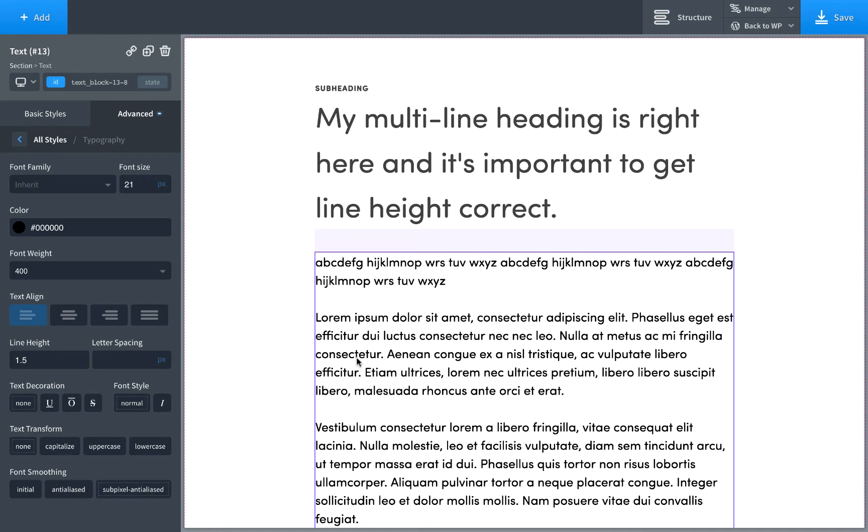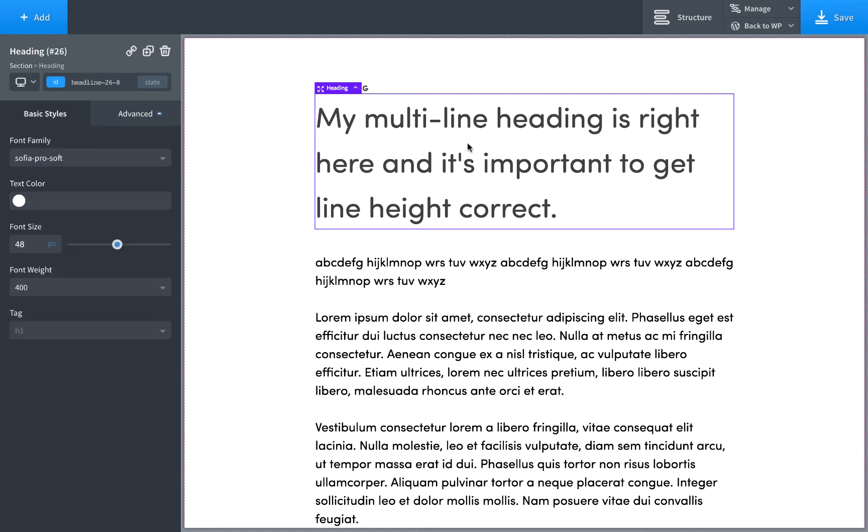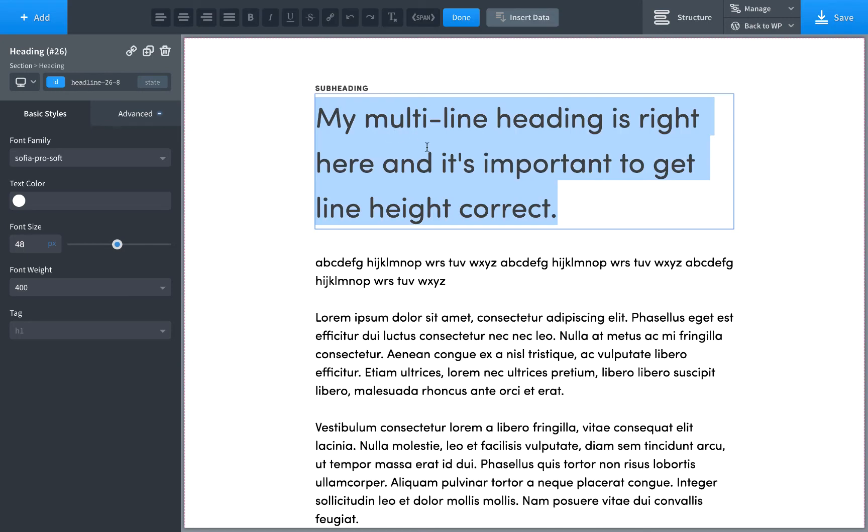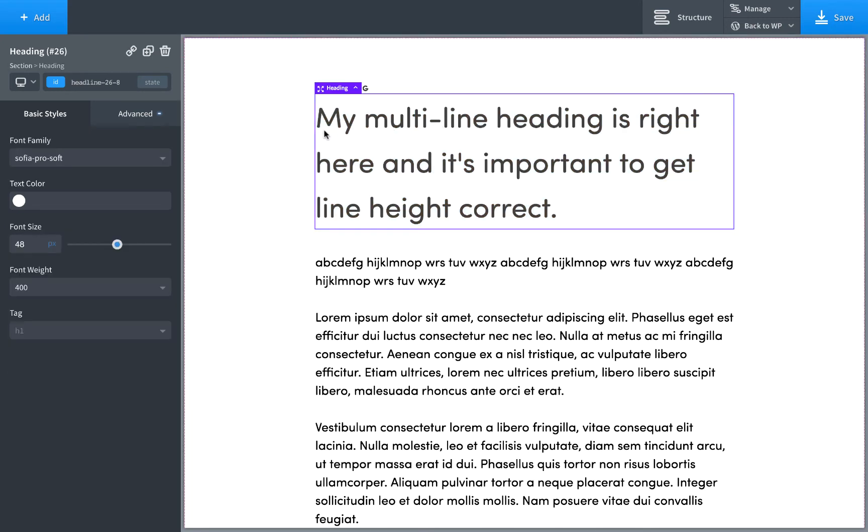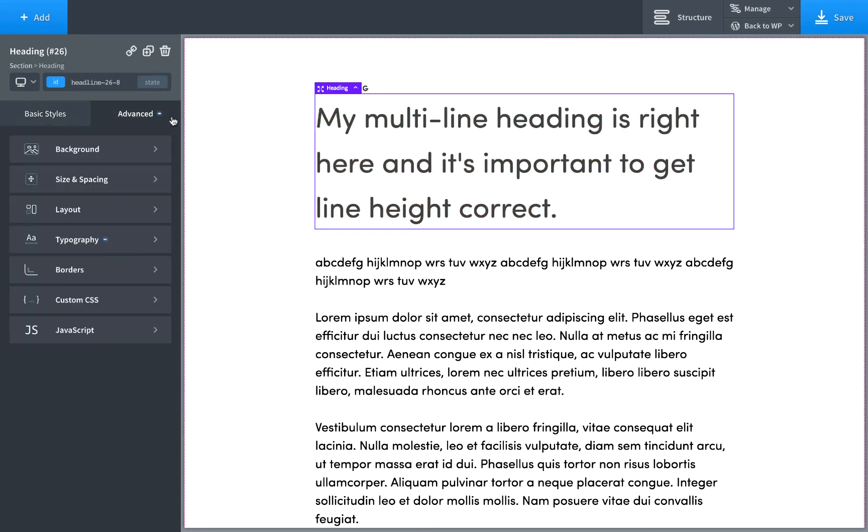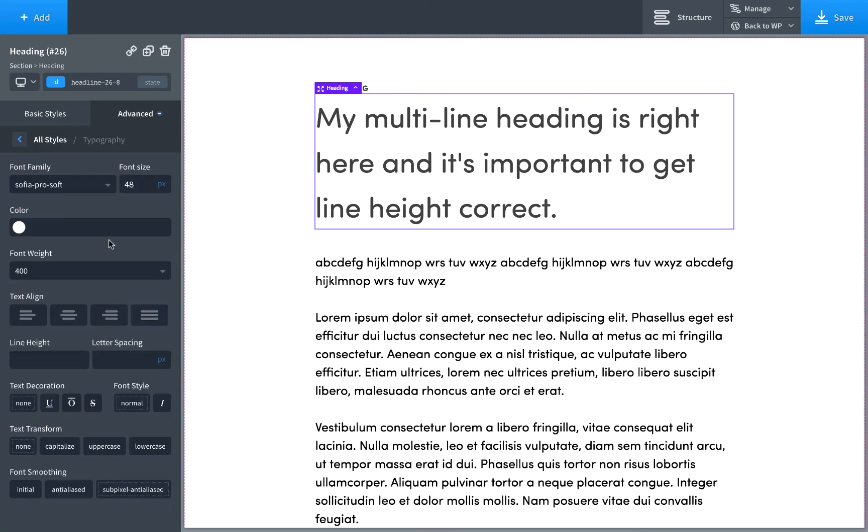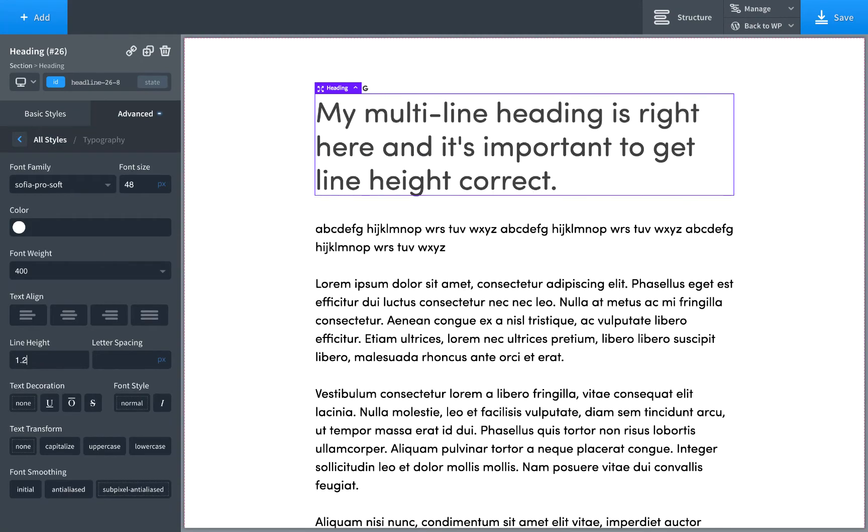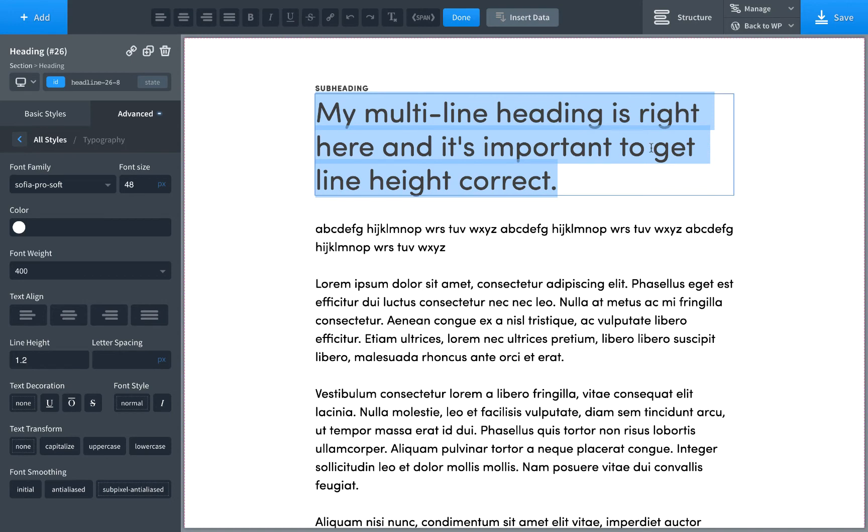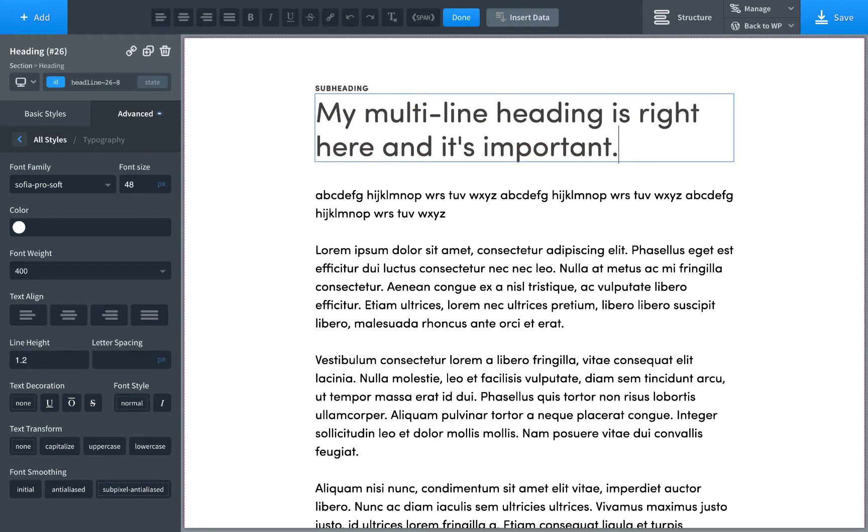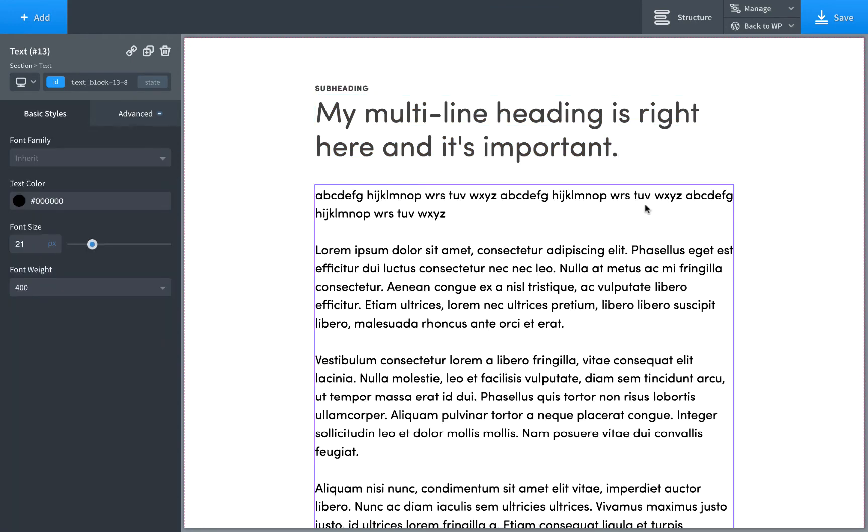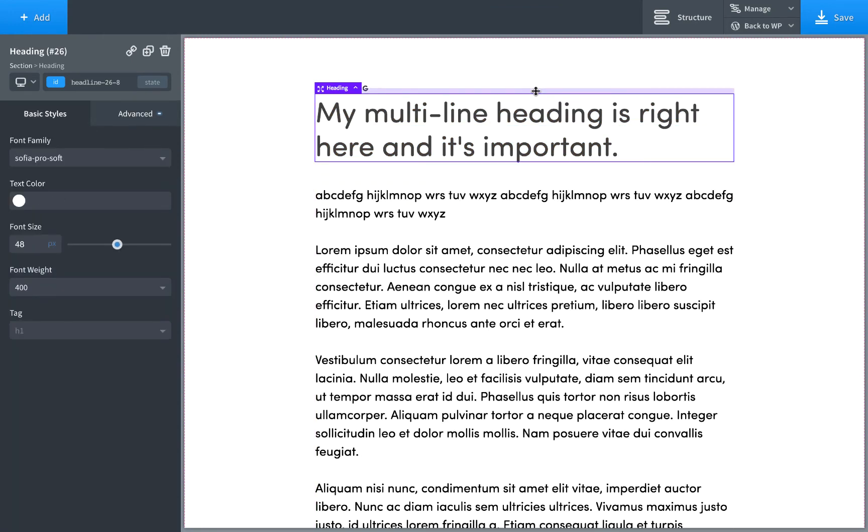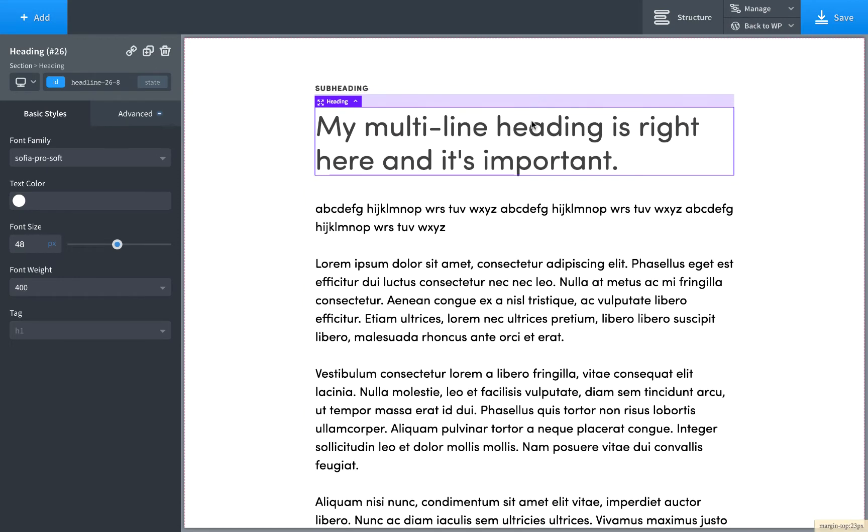So let's go ahead and adjust this headline or heading. So for headings, you usually want to use less line height. This heading is way too loose. There's way too much space between the lines. So for headings, a good rule of thumb is to use something like 1.2, tighten it up. This looks much better. And for headings also, it's okay to use bold.